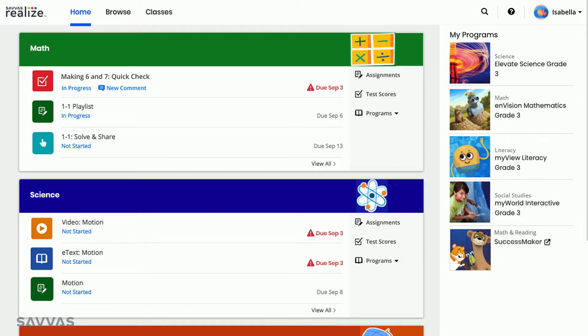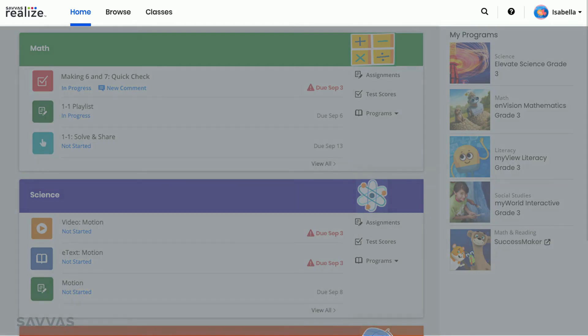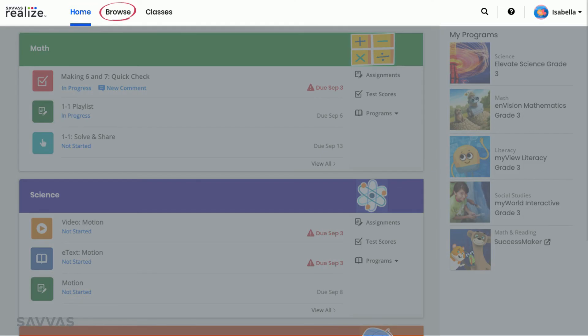If you look at the top of your screen, you'll see a navigation bar. This menu will stay the same, no matter where you are in Realize. From any page, you can easily return to this home screen, visit a virtual bookshelf of all of your digital textbooks, or select a class from a list of all your Realize classes.